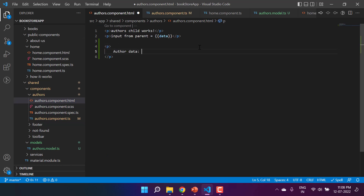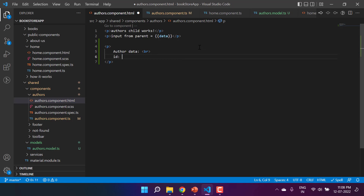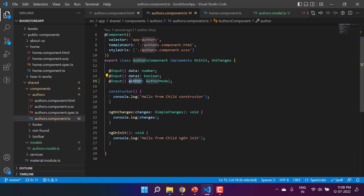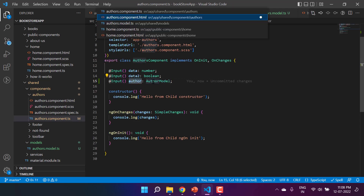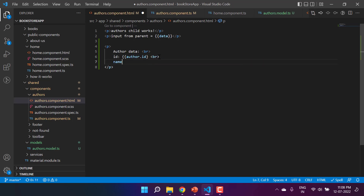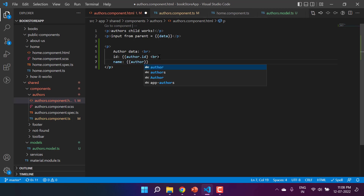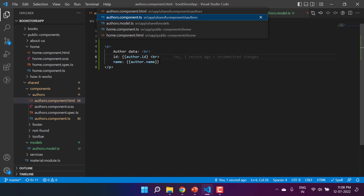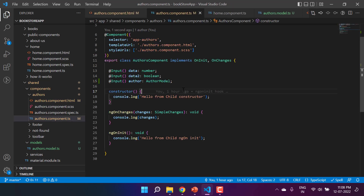In the HTML I'll add 'Author Data' as a heading, using some br tags — not focusing too much on HTML design, just on the concept. I will display the id using 'author.id' — using 'author' instead of 'authors' because we have data for only one single author. Similarly I'll add another br tag and display 'author.name'.